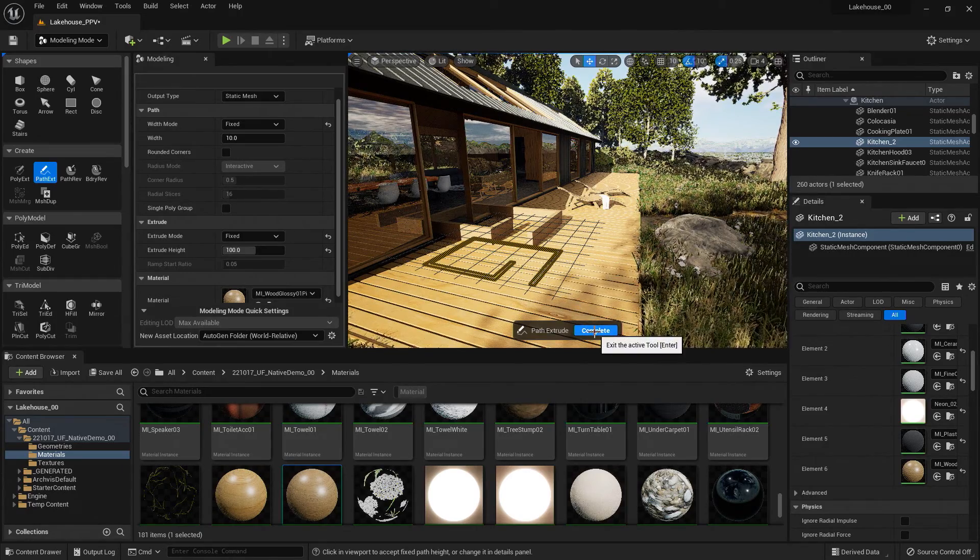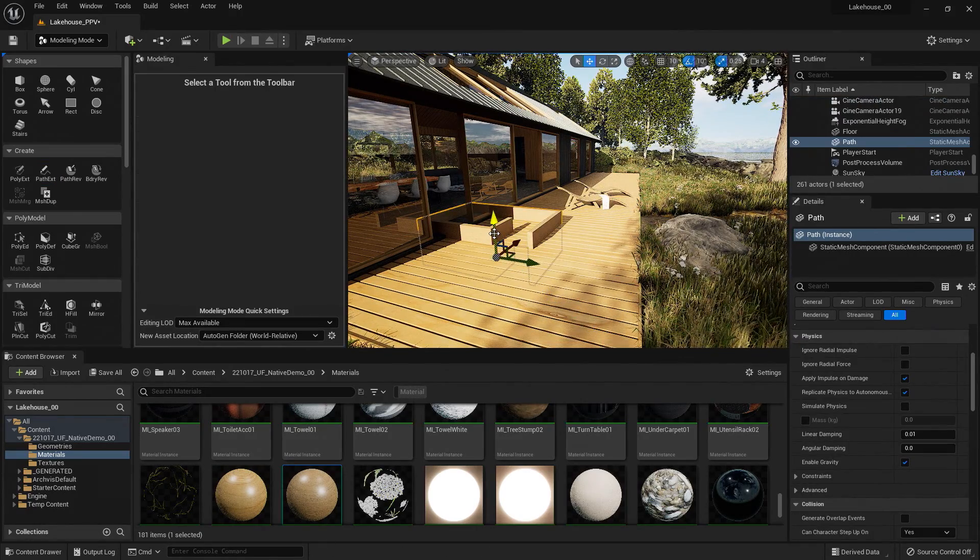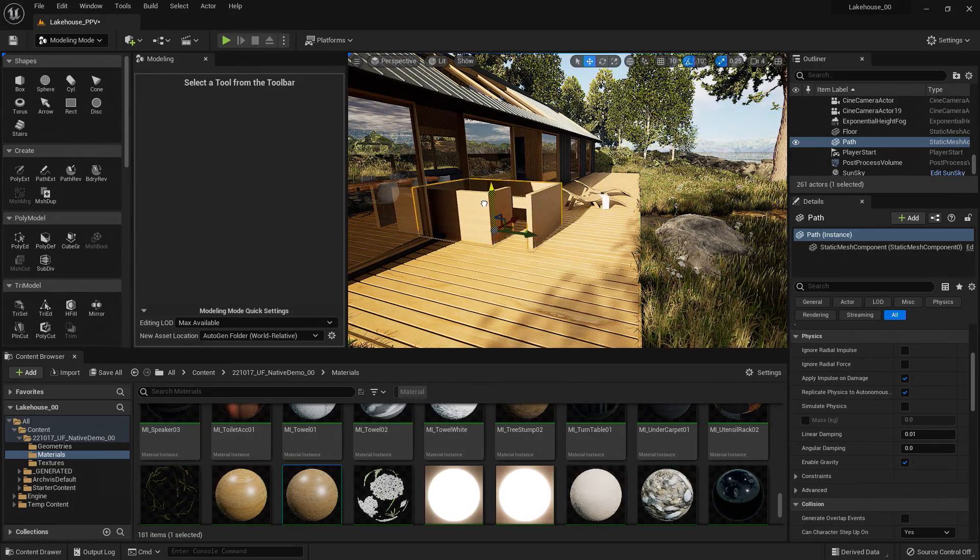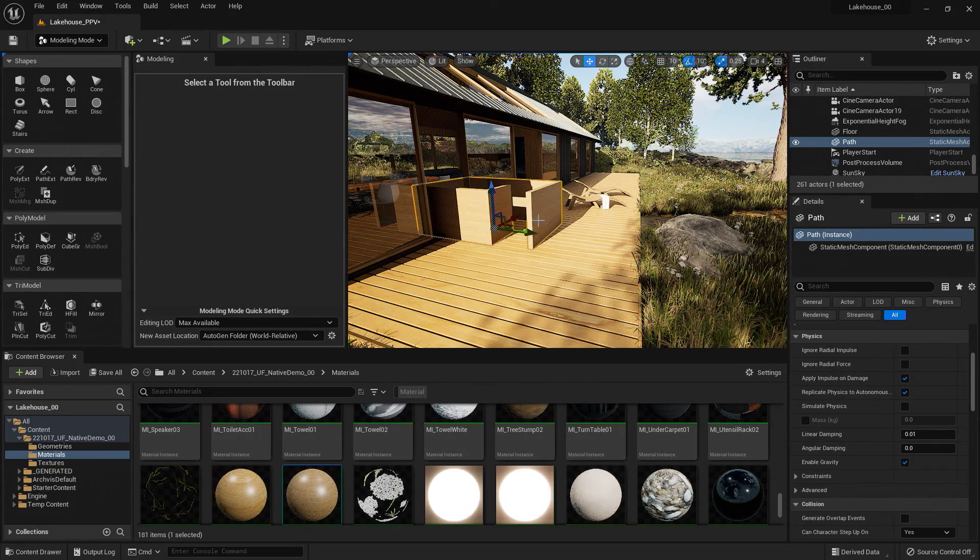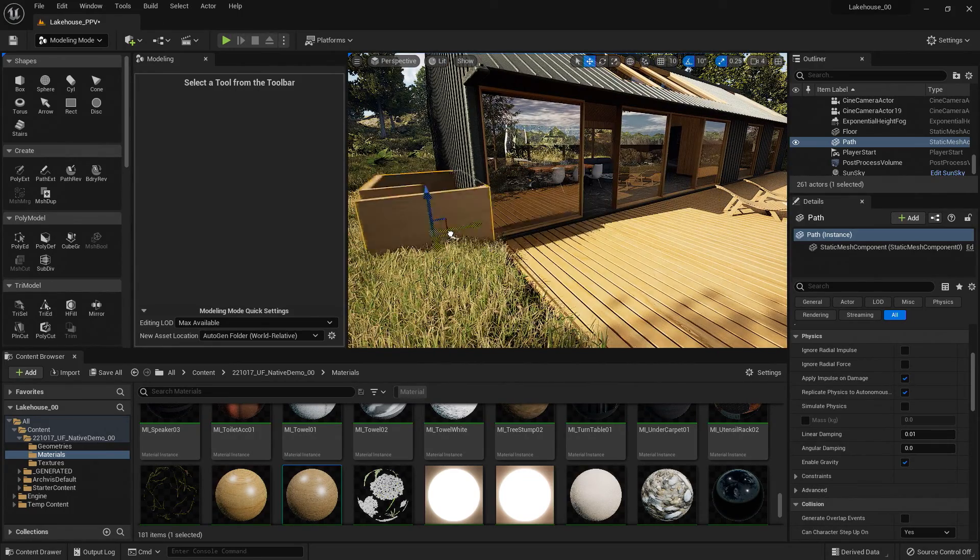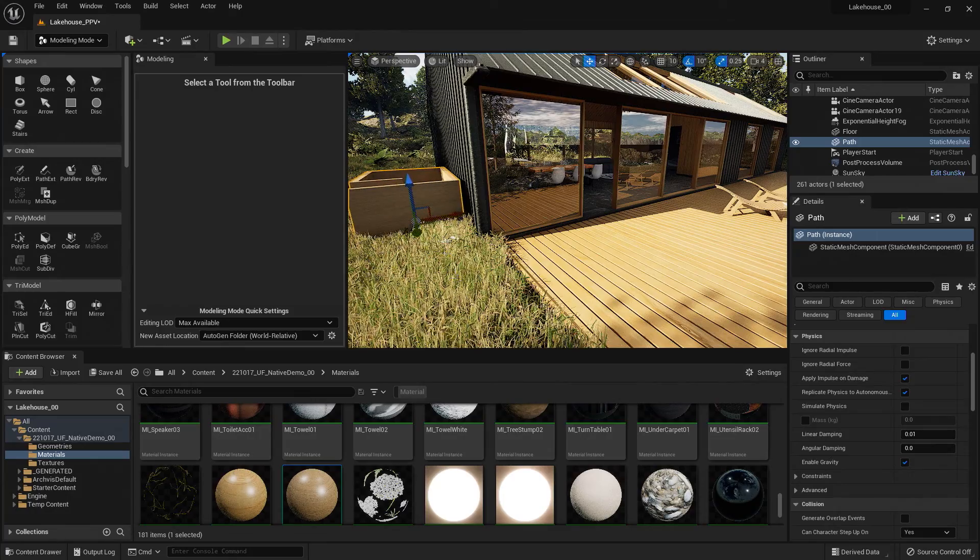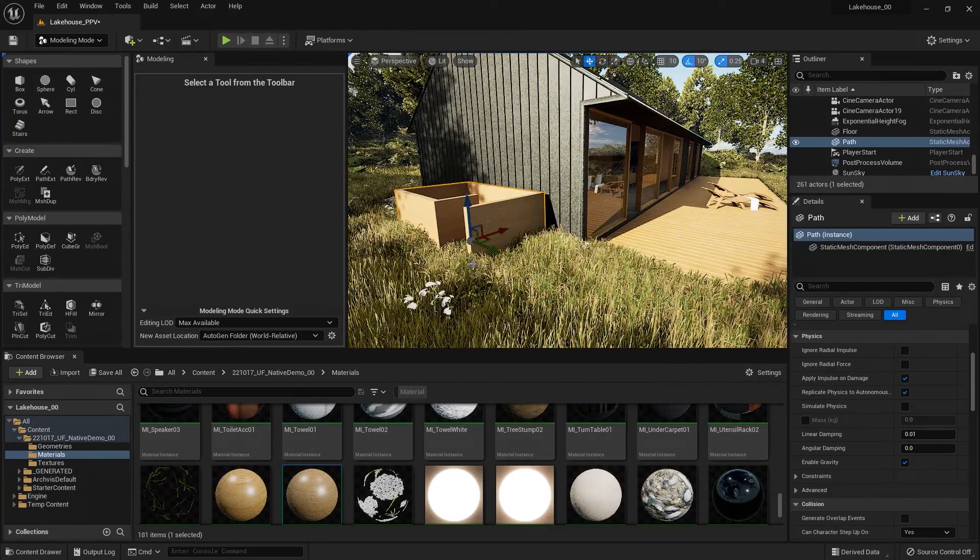So now I can hit complete and you'll see that it was created at the origin, which was below my deck here. So I can just bring that up and now I'm going to bring it over to the side here.